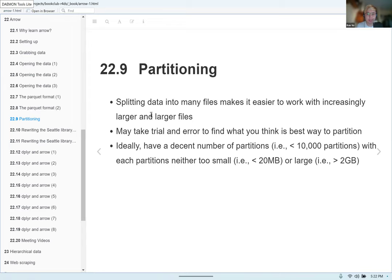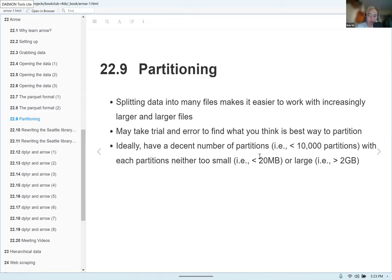Partitioning is one of the key features of Parquet format — it splits data into many files to make it easier to work with, especially with bigger files. You control the partitioning yourself, and it's largely up to you how to best split the dataset. There aren't strict rules, so it might take some trial and error. As a guideline, a good number of partitions is fewer than 10,000, where each partition is neither too small (less than 20 MB) nor too large (greater than 2 GB).